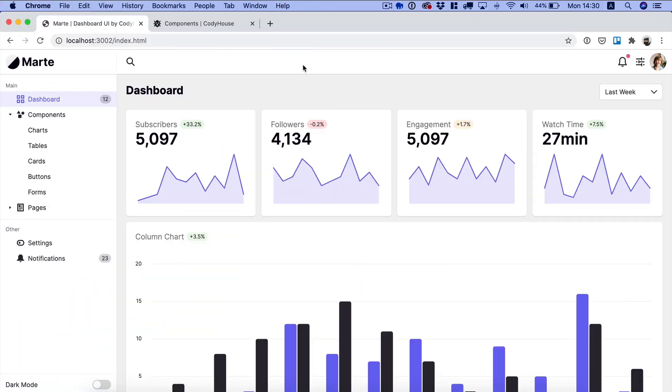Hello everyone, Sebastiano here of Codihouse.com. In this video I want to show you how easy it is for a designer to integrate interactive components using the Codihouse UI framework.